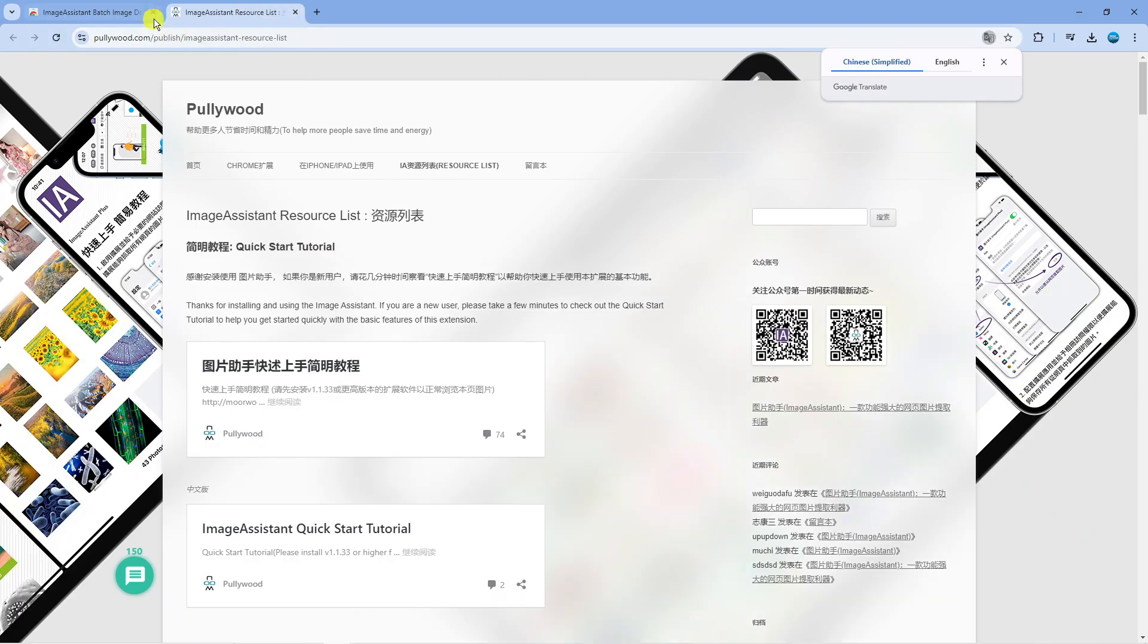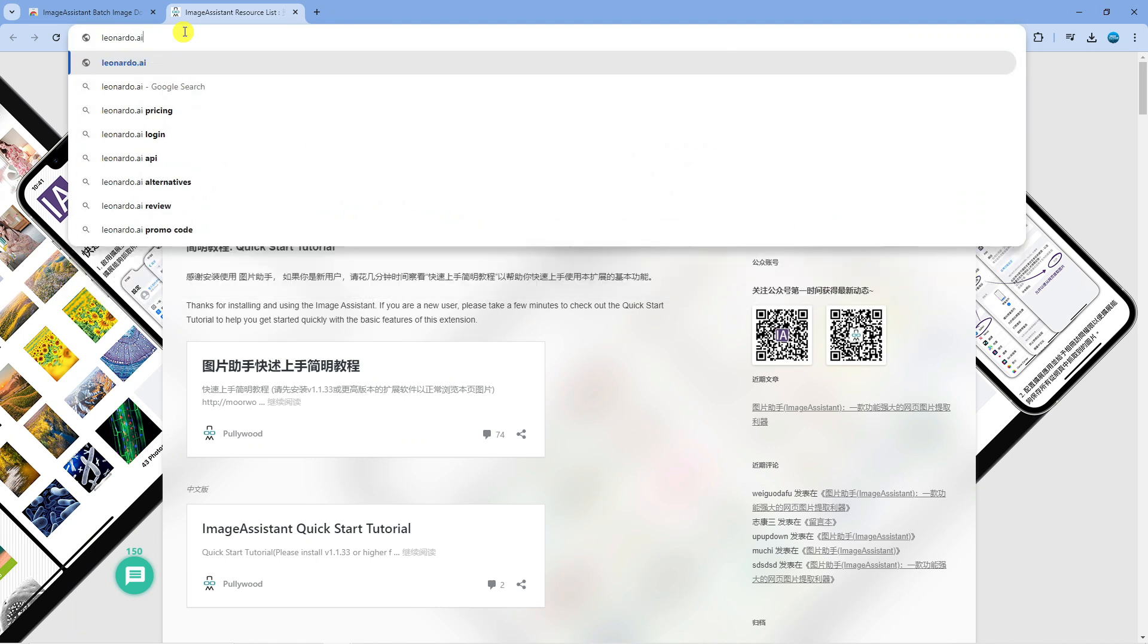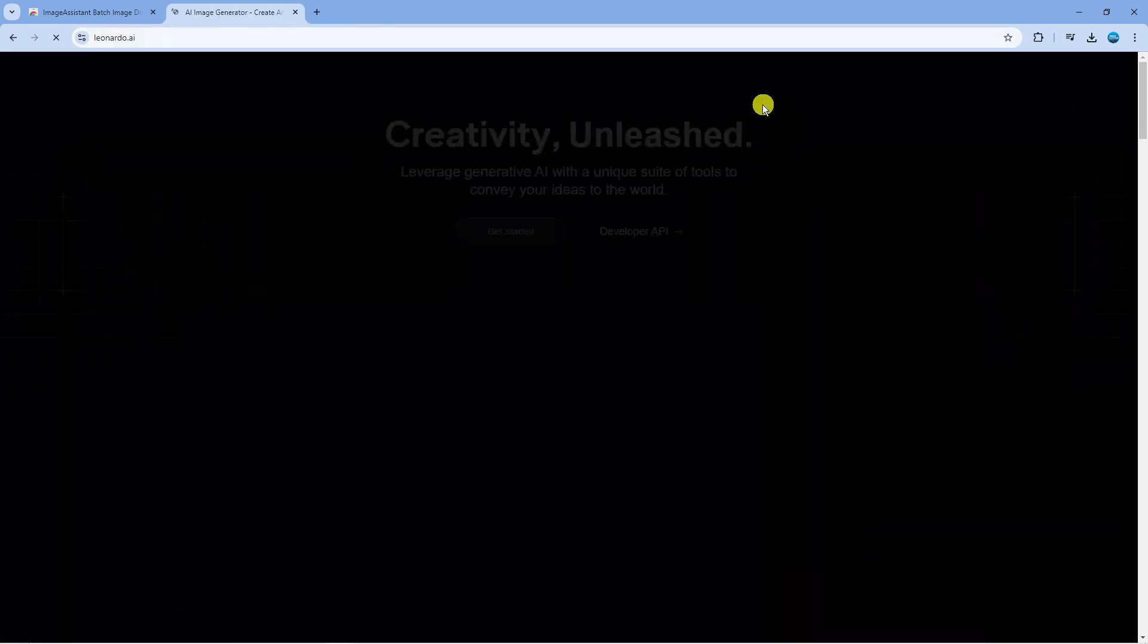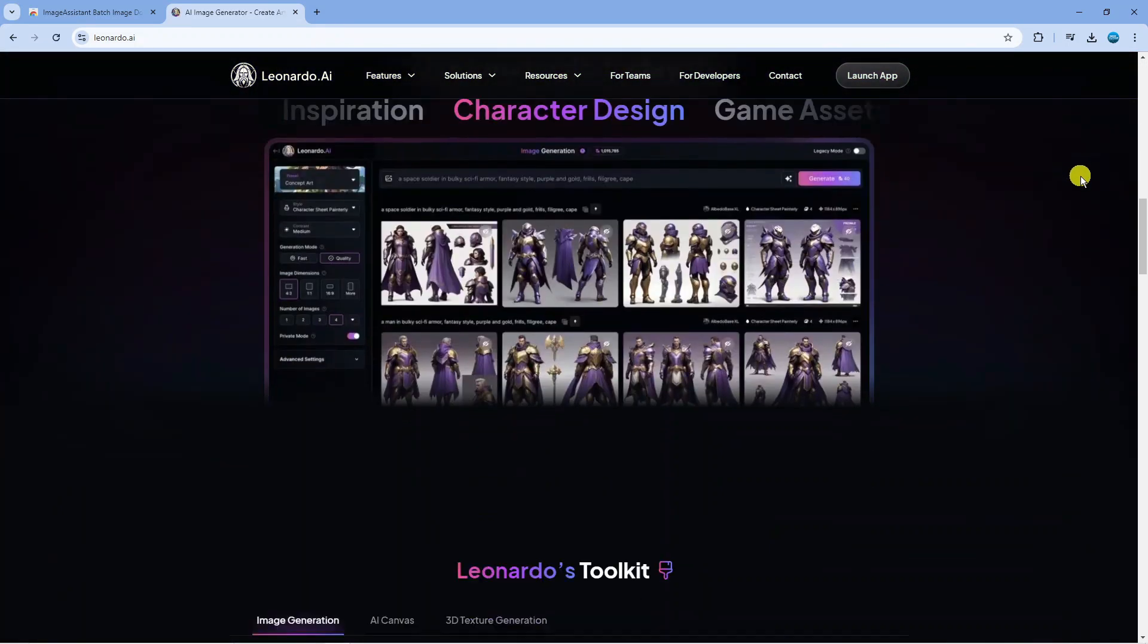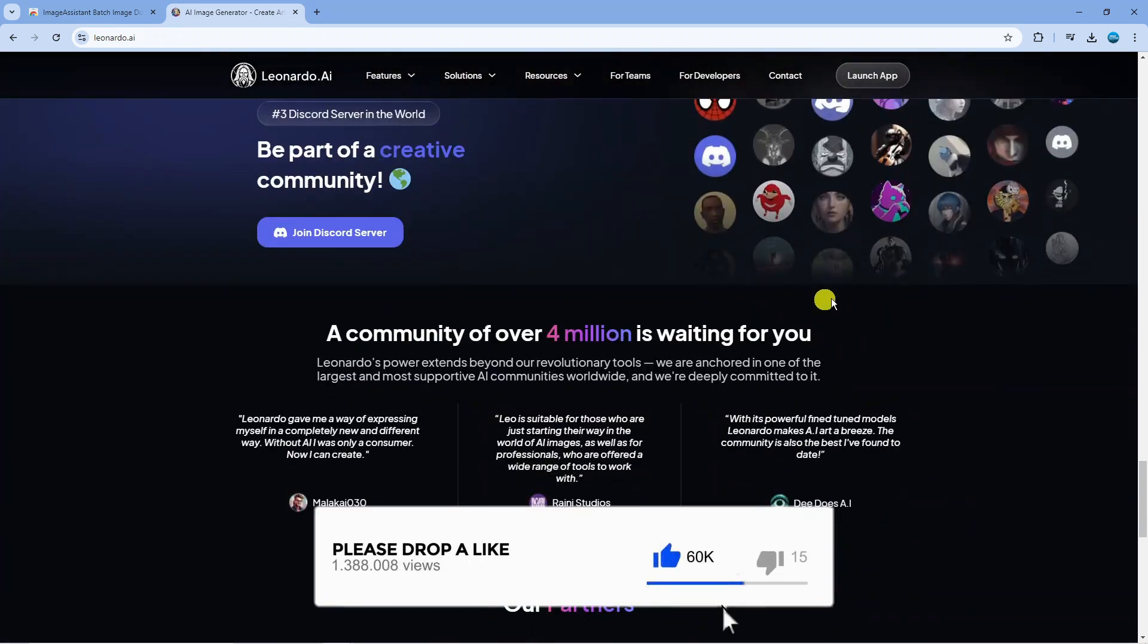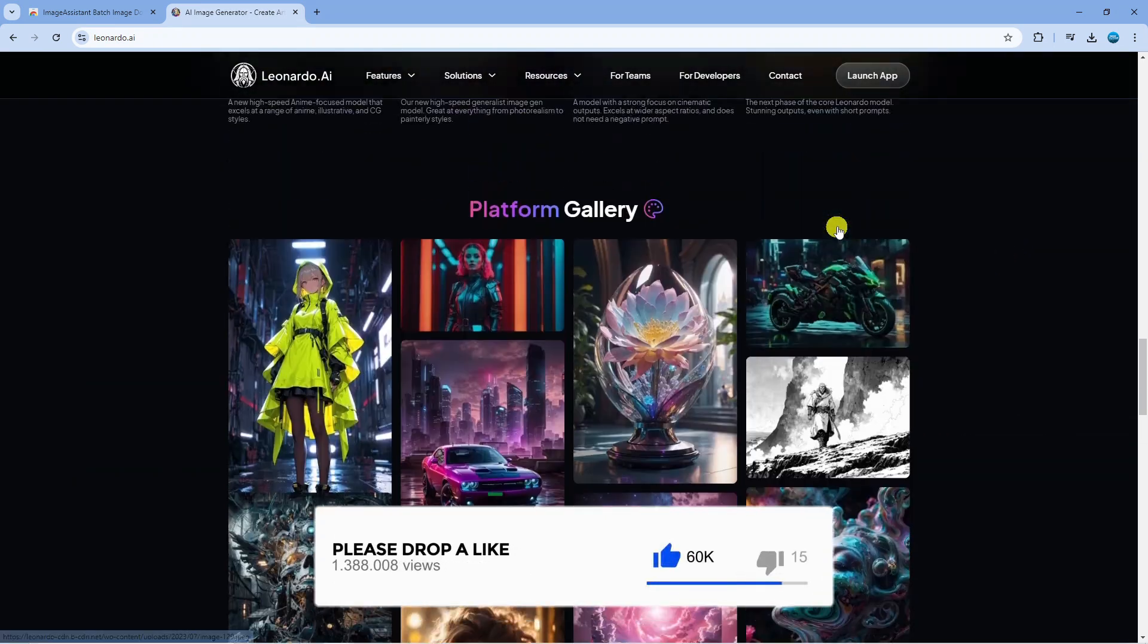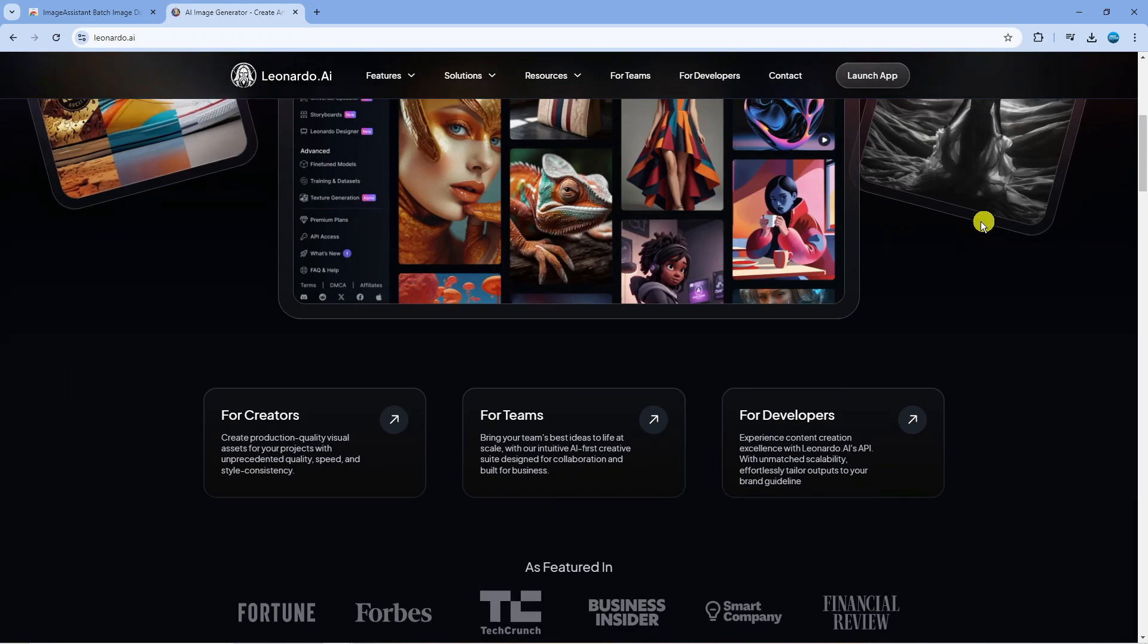head across to the website that you want to download all the images from. In this example, I'm going to come across to leonardo.ai, which is a free AI image generator. On this initial page, if we scroll down, we've got all these different images in the gallery. This is a good example to use.